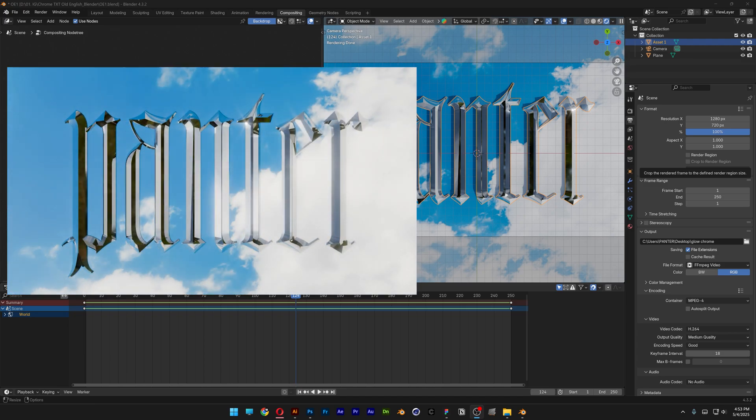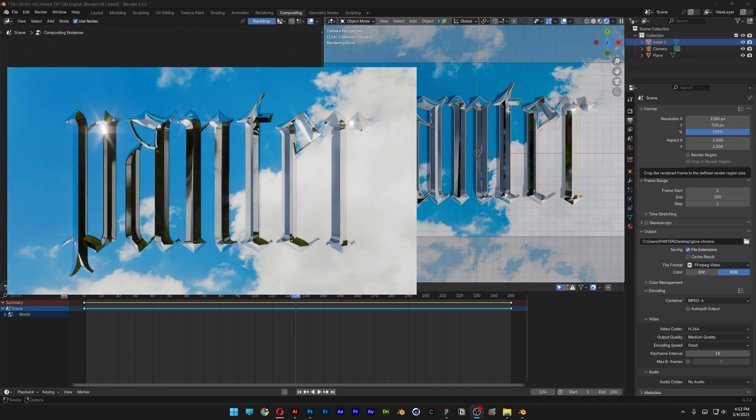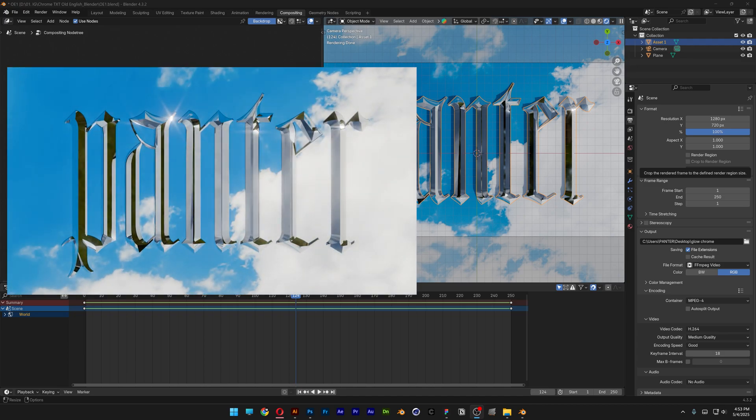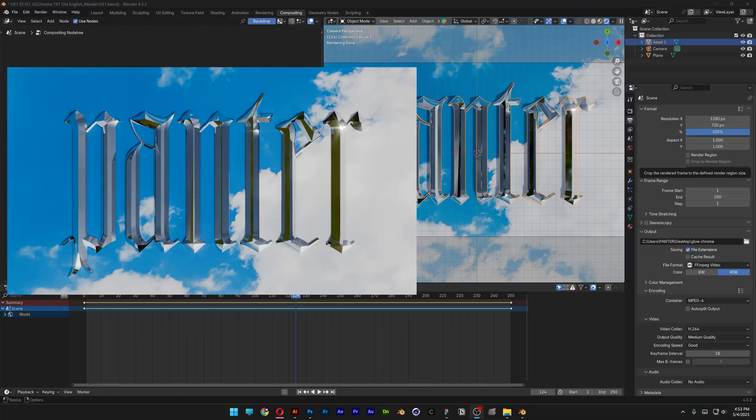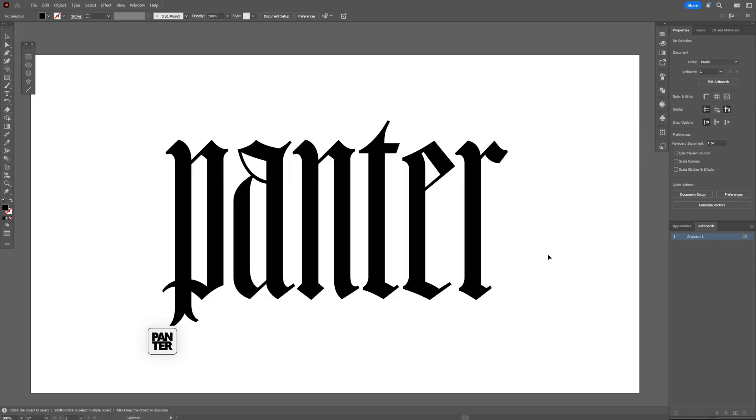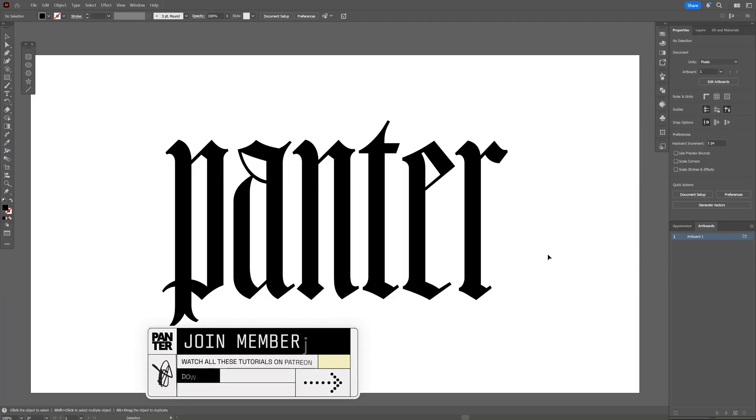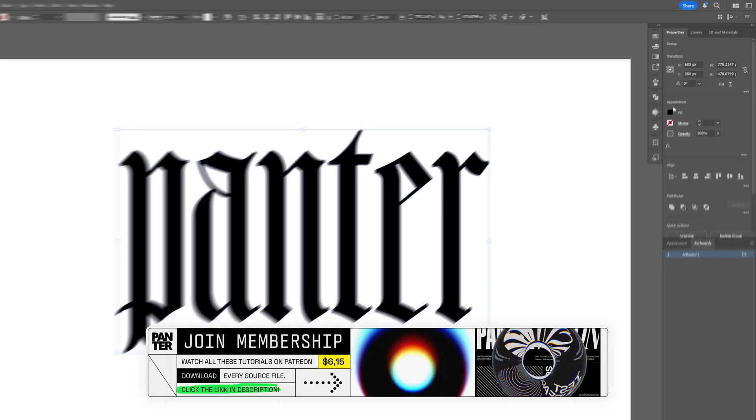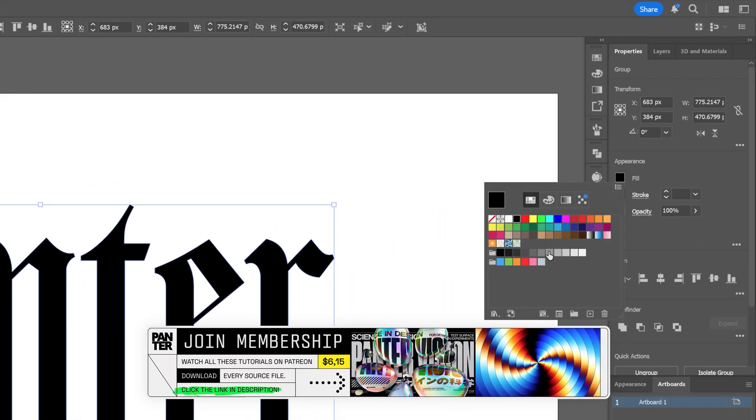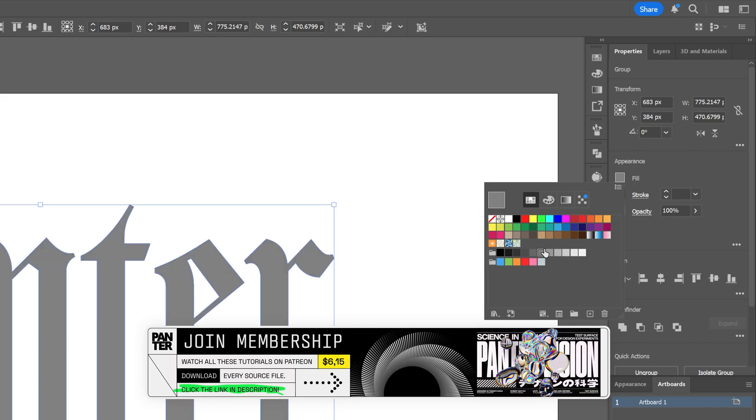Alright, here to check out how to create chisel bevel chrome text with glow in Blender and Illustrator. I'm going to start in Illustrator and go with this text as reference, and I'm going to change up the color to gray.